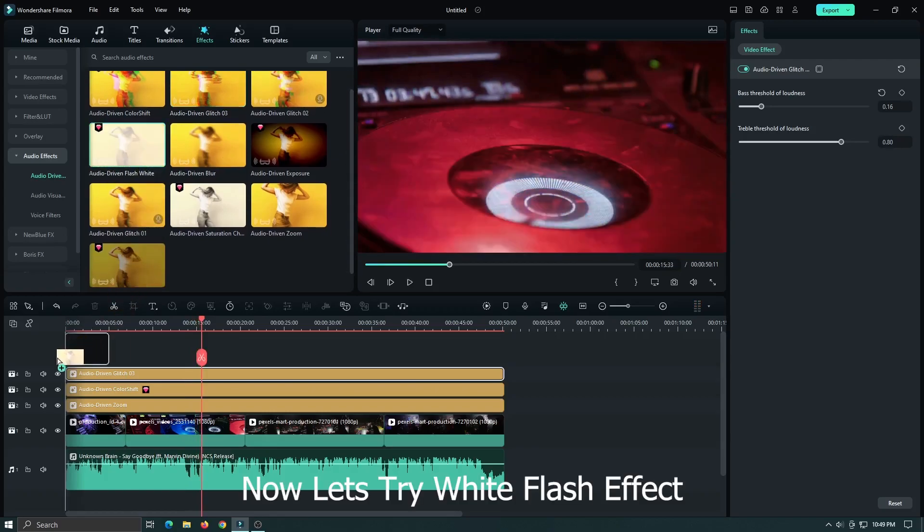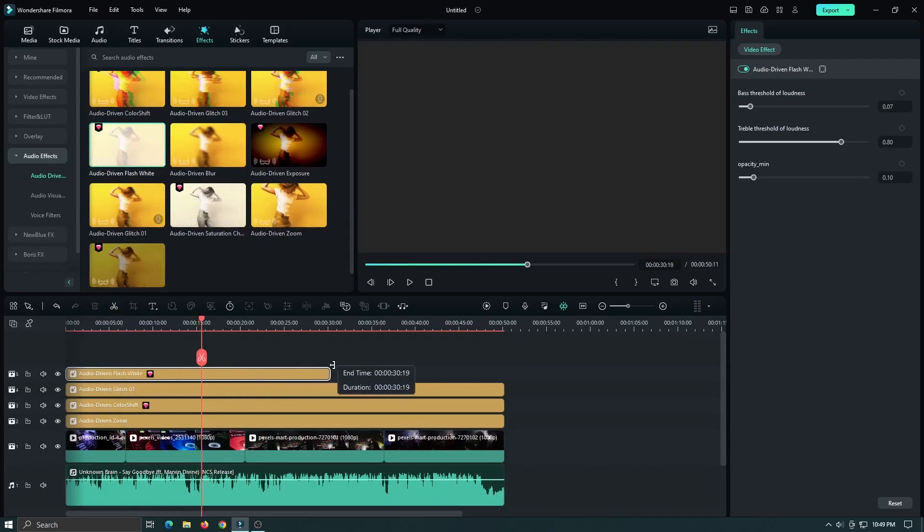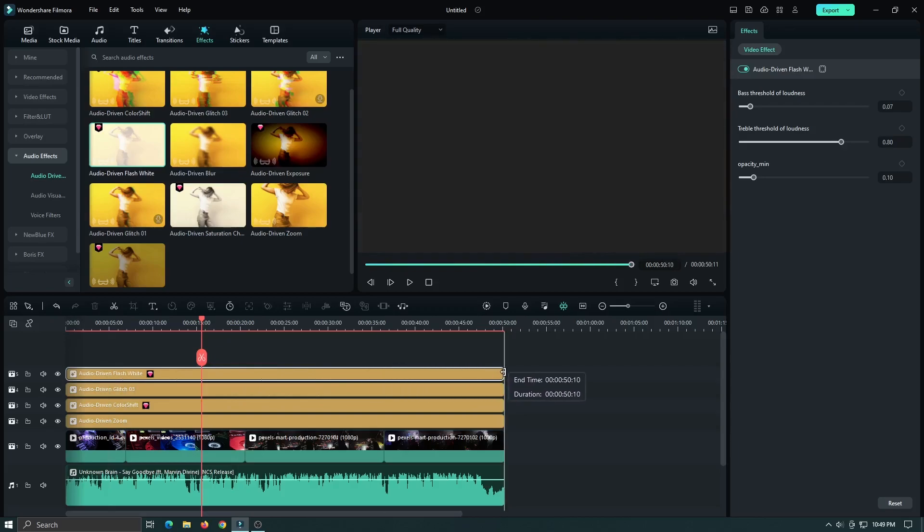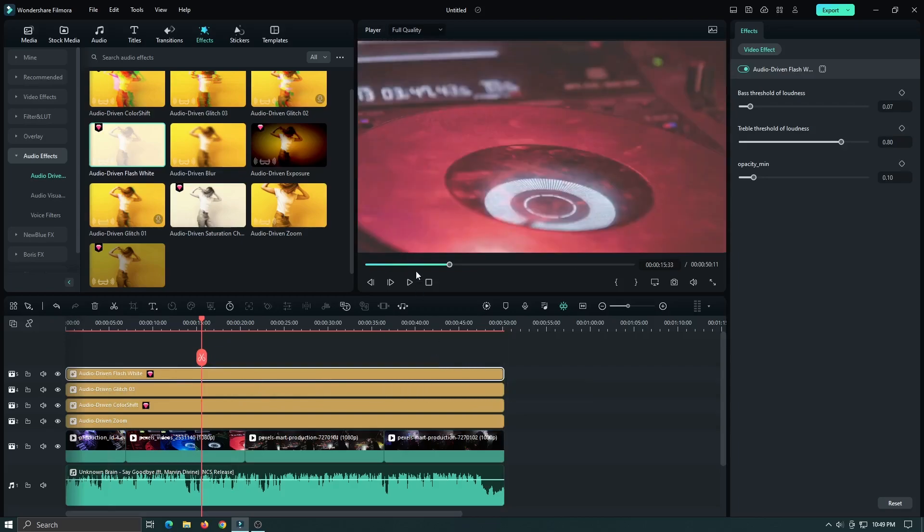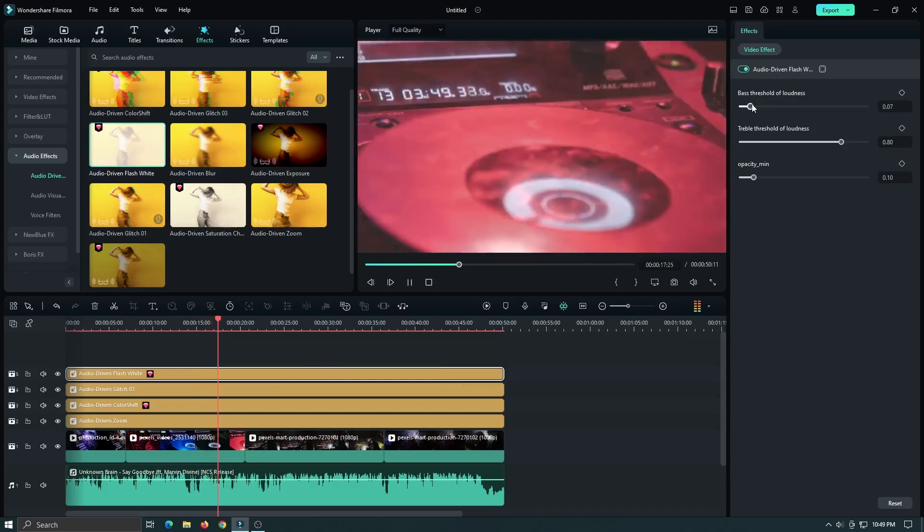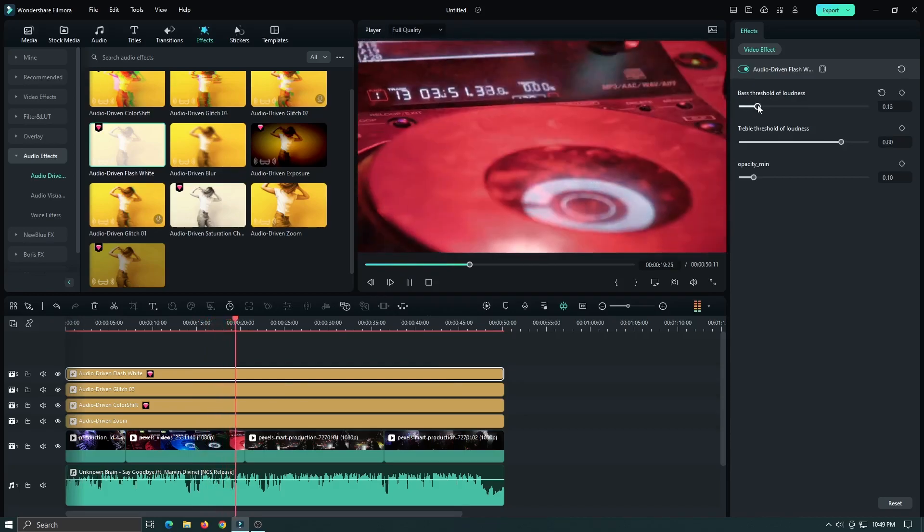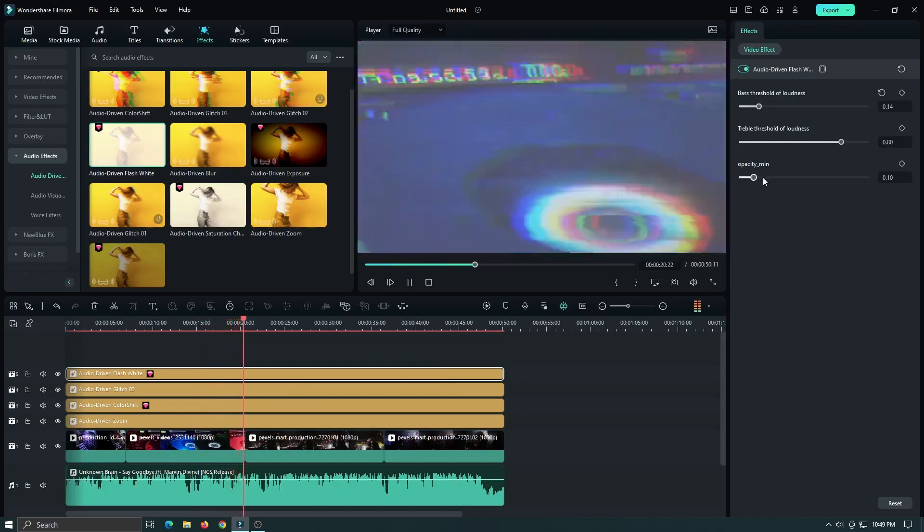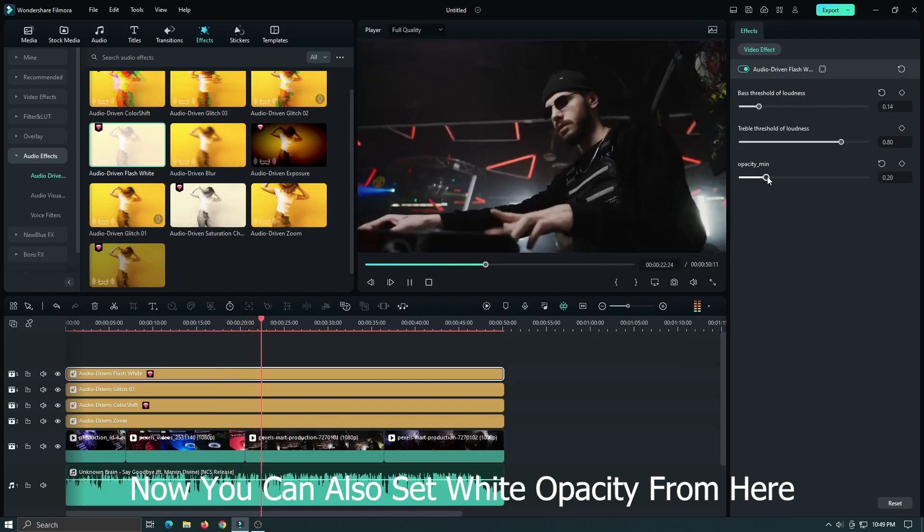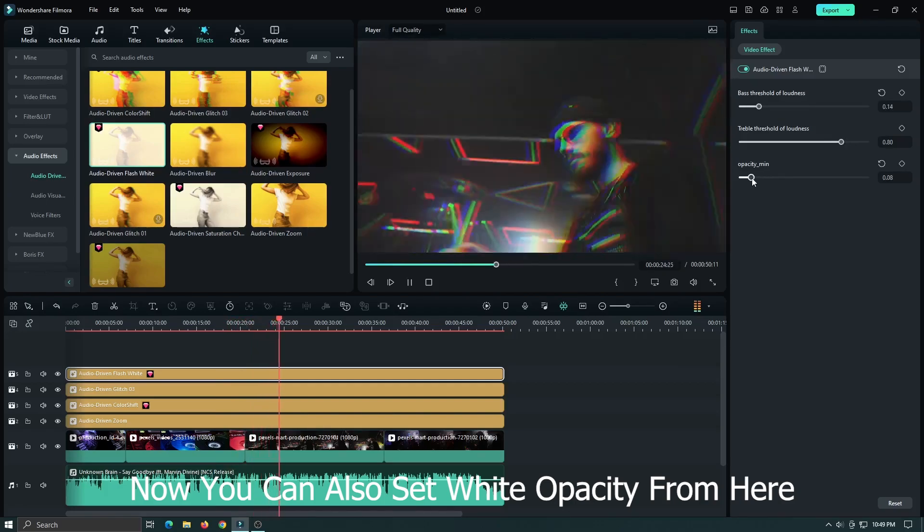Now let's try the white flash effect. Now you can also set white opacity from here.